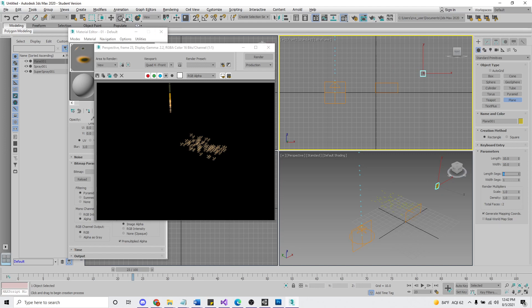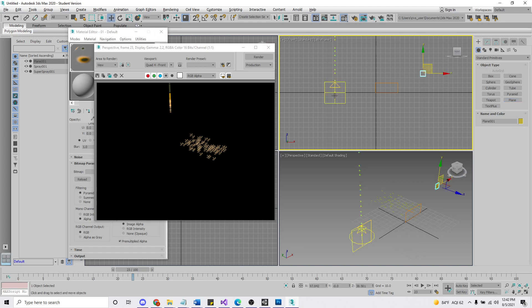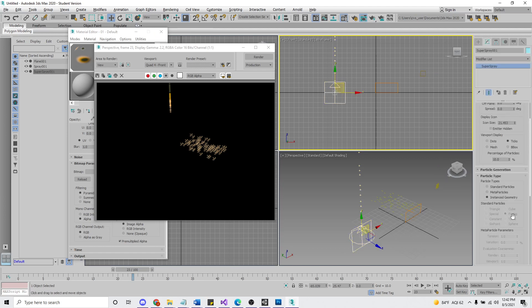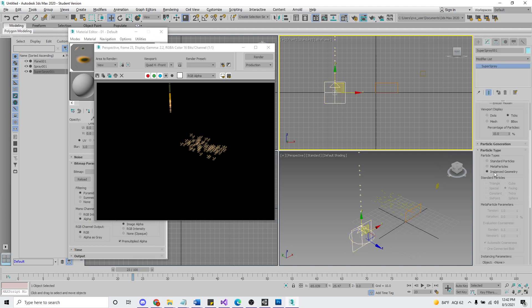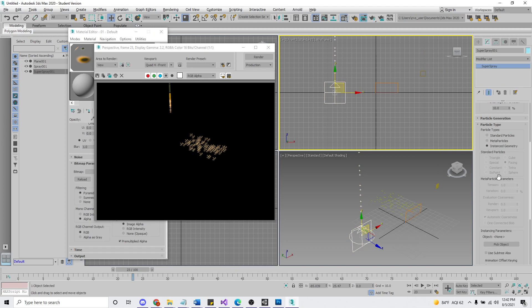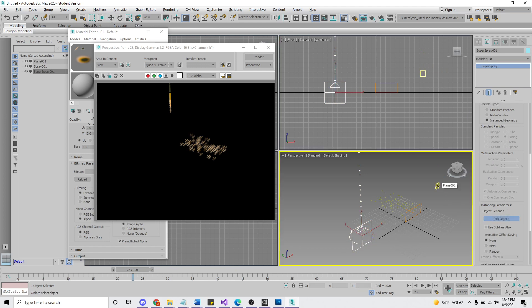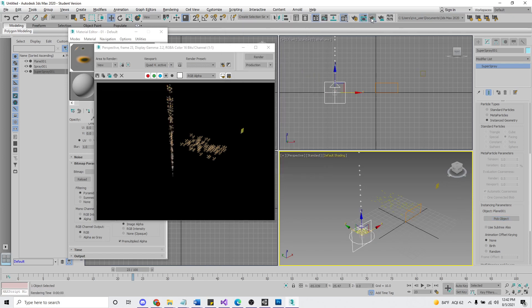Now let's go back to our Super Spray. And now that we have instance geometry checked, we have this pick object option. Click that. Click on that plane. And now if we take a look, let's see what happens.